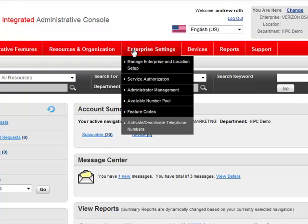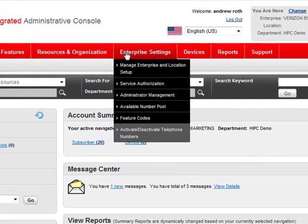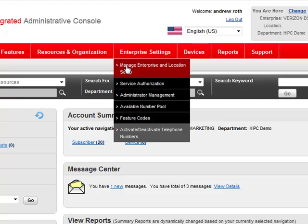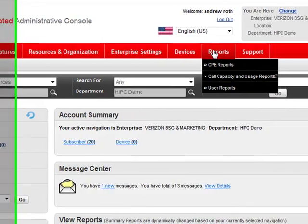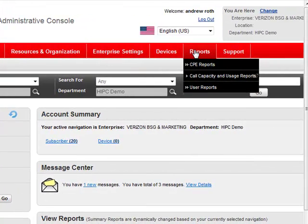Under Enterprise Settings, I get one place to access all of my enterprise settings. So even across a multi-site enterprise, I can manage locations, manage other administrator accounts, things like telephone numbers and feature resources. And again, I've got up-to-the-minute reports that give me the statistics, metrics, and intelligence I need to manage my business smartly and efficiently.